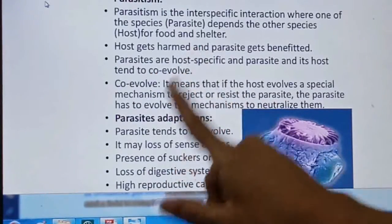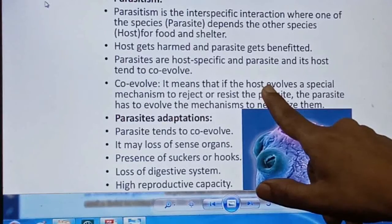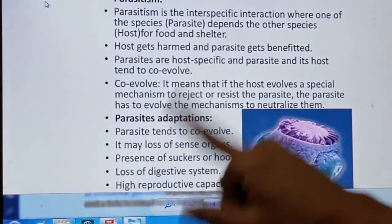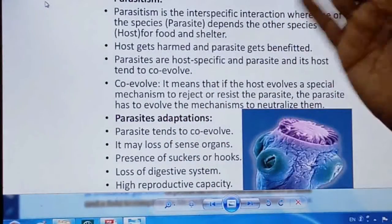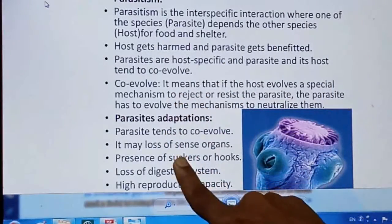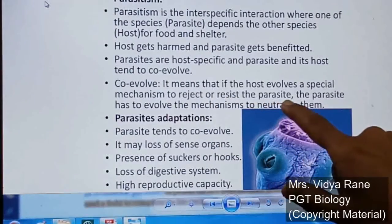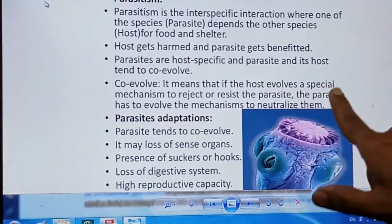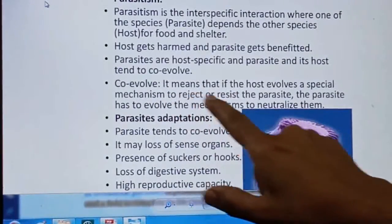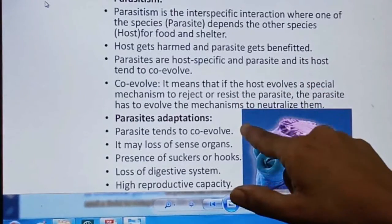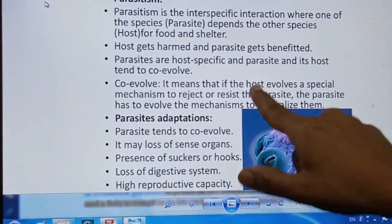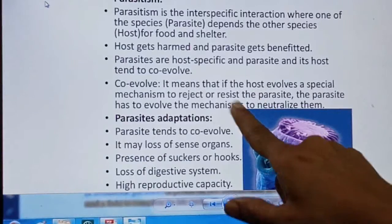Co-evolution means that as the host evolves, the parasite which depends on that host also evolves along with it. For example, if the host develops a mechanism to reject or resist the parasite, the parasite will in turn evolve mechanisms to neutralize that resistance. Both evolve simultaneously in response to each other.